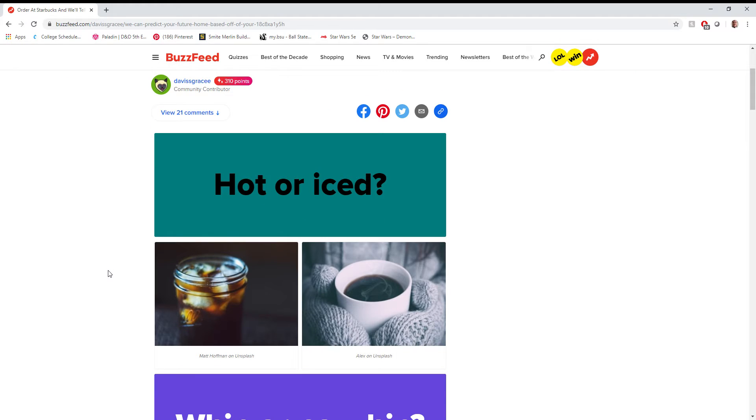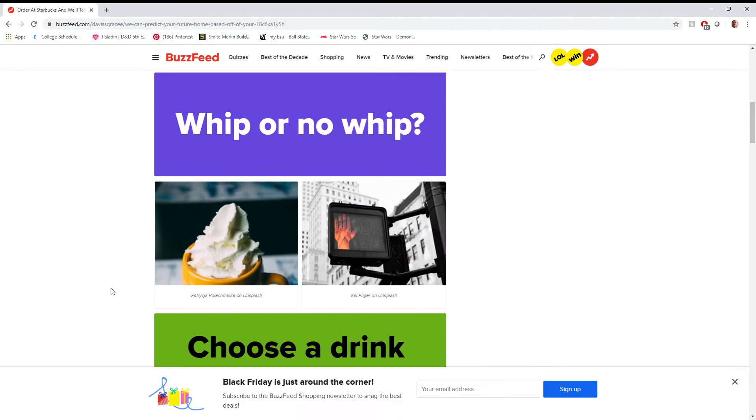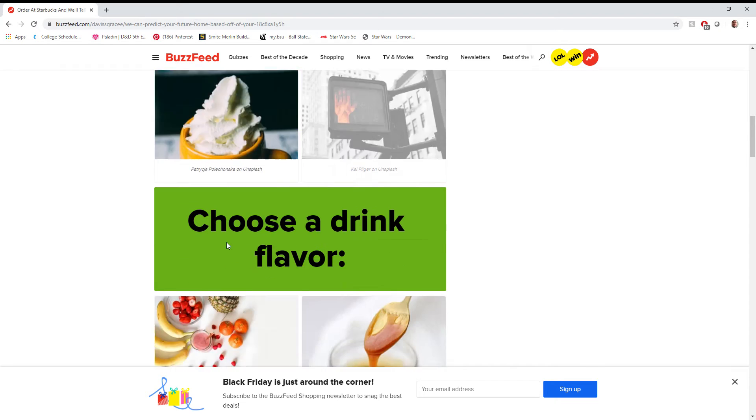Order at Starbucks and we'll tell you what your future home will look like. I'm interested. Hot or iced? I'd say iced. I mean, I get a frappe. Definitely whip. Why not?